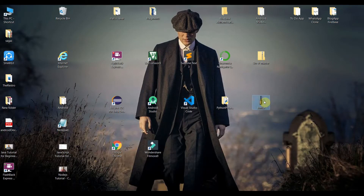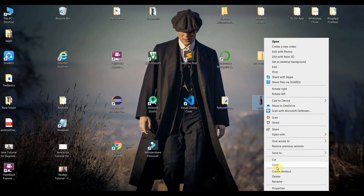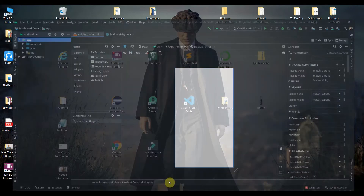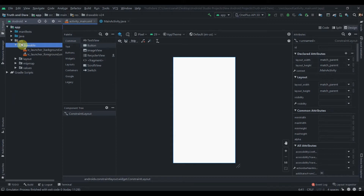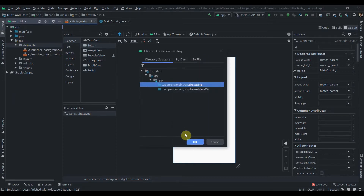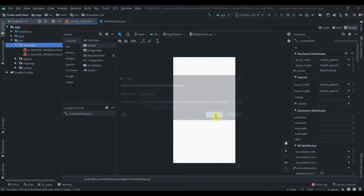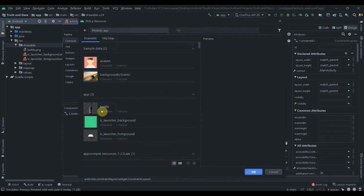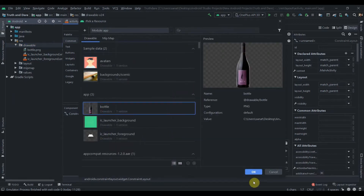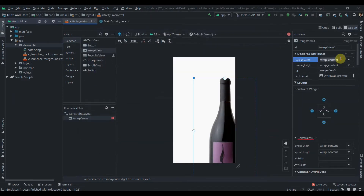First I will copy one image — I'll select it and paste it into our drawable folder, so resource > drawable, and paste it. Then I will add an image view and select the bottle image.